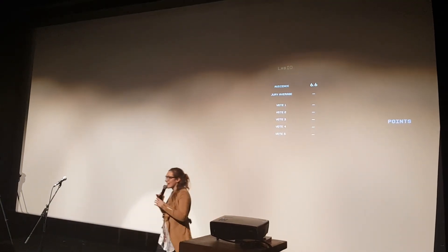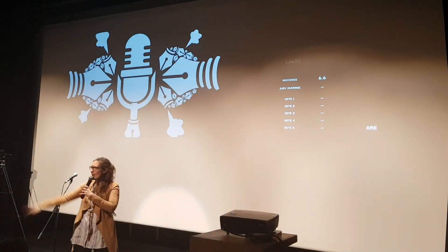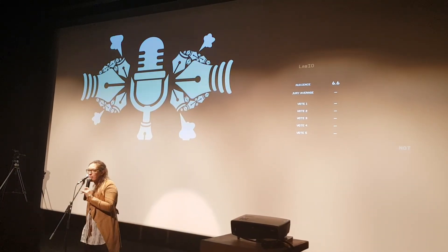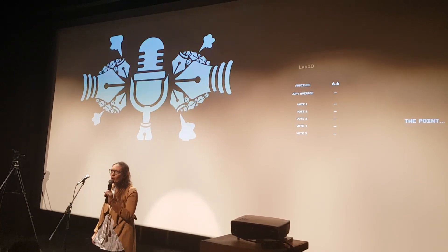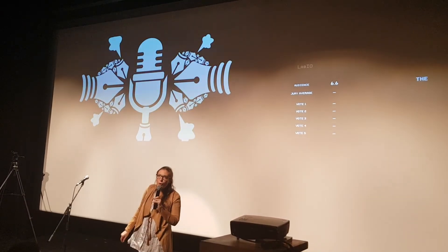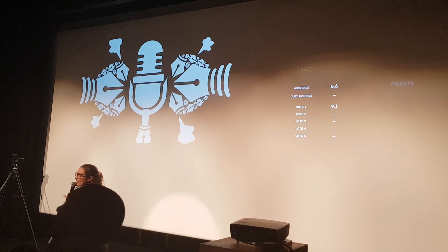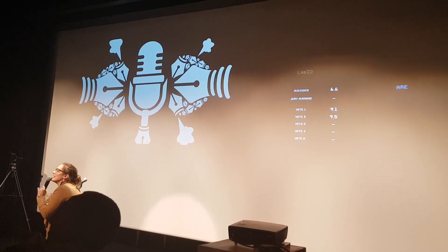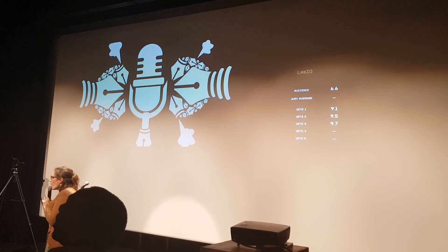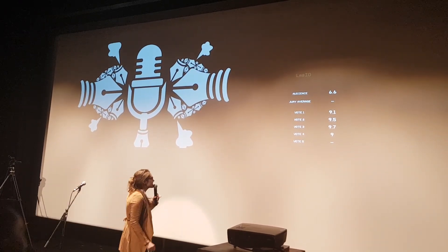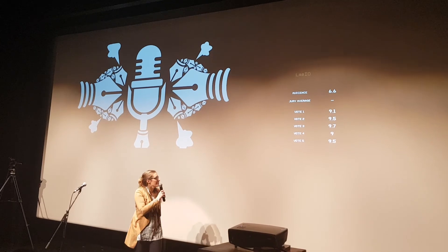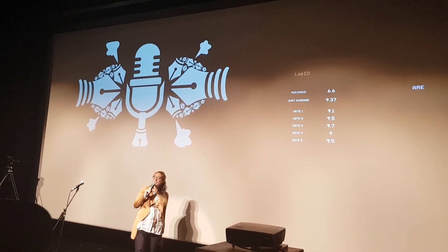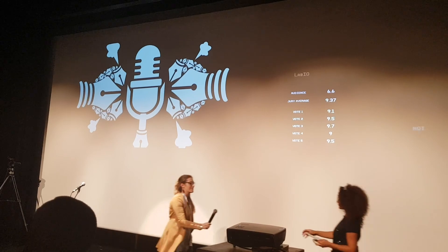Okay, countdown please. Can I get a three, two, one. Points please. A 9.1, a 9.5, a 9.7, a 9, and a 9.5. That's a bit silly. This is a total 9.